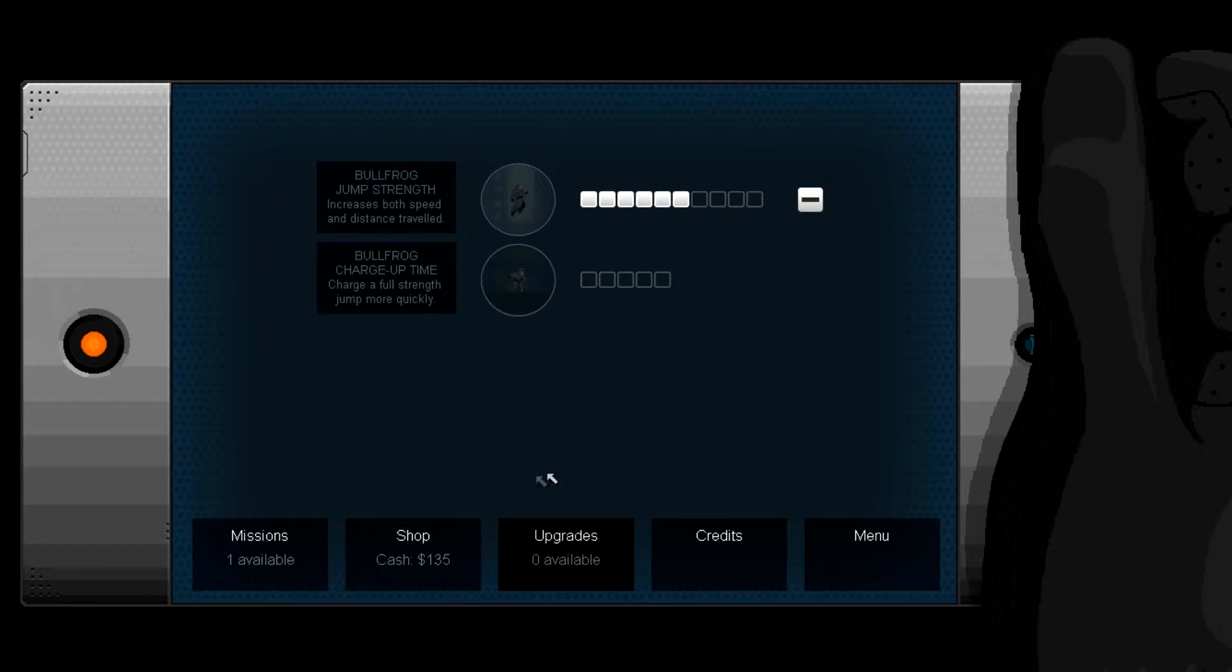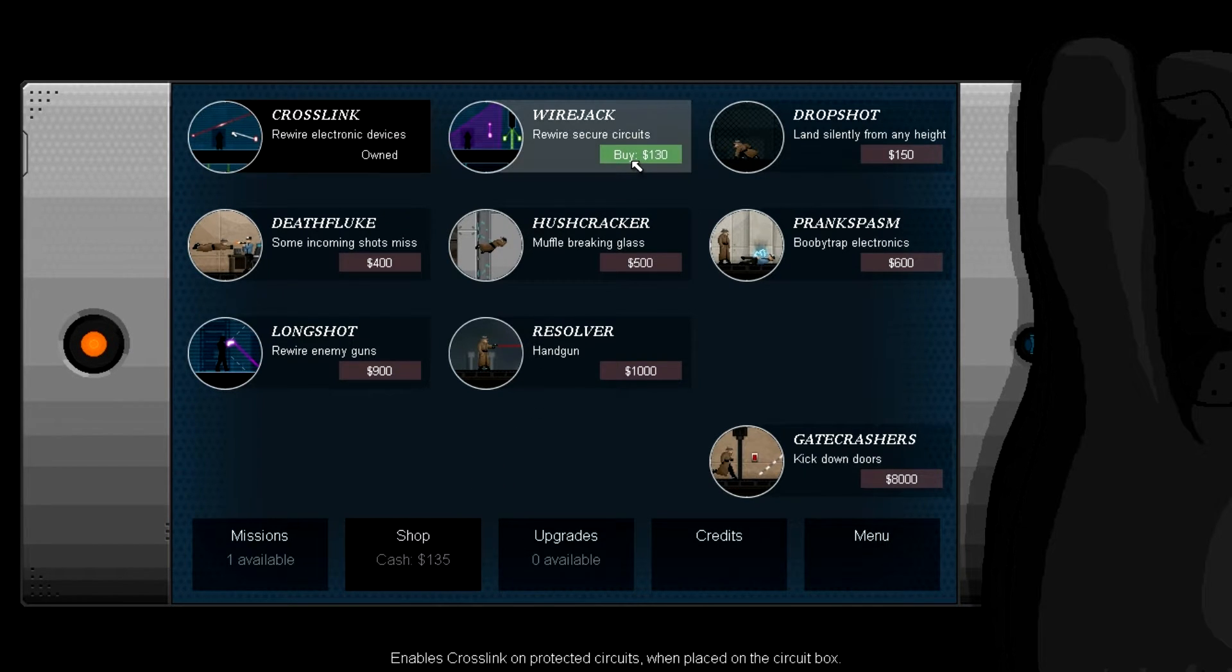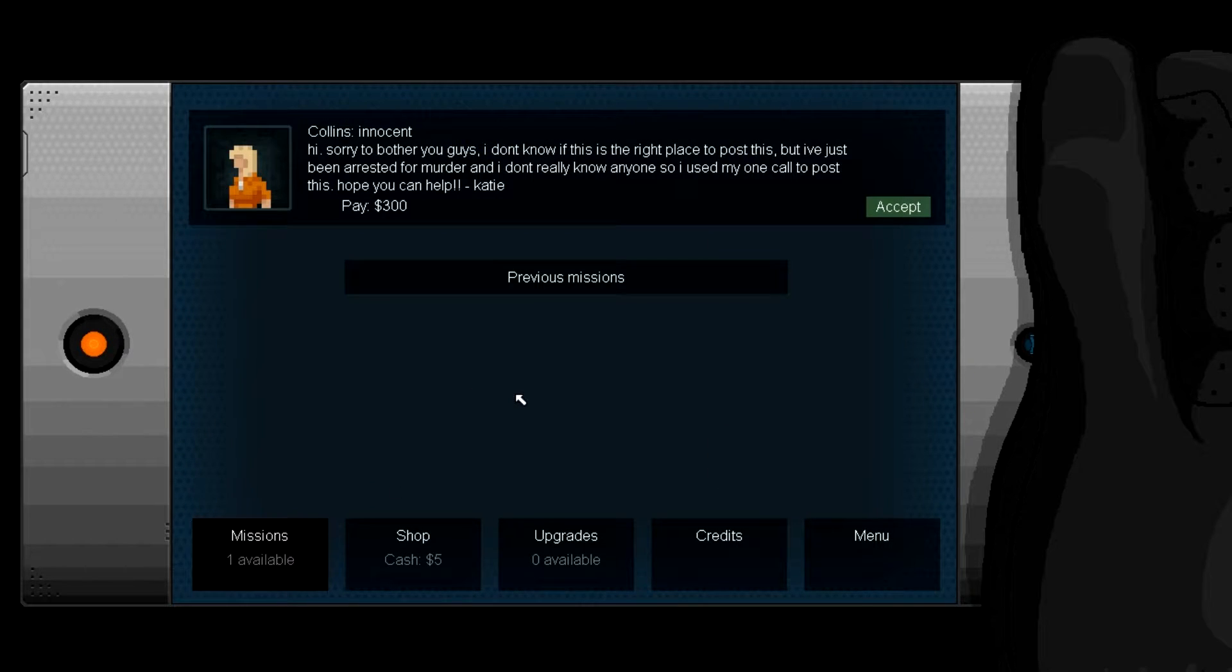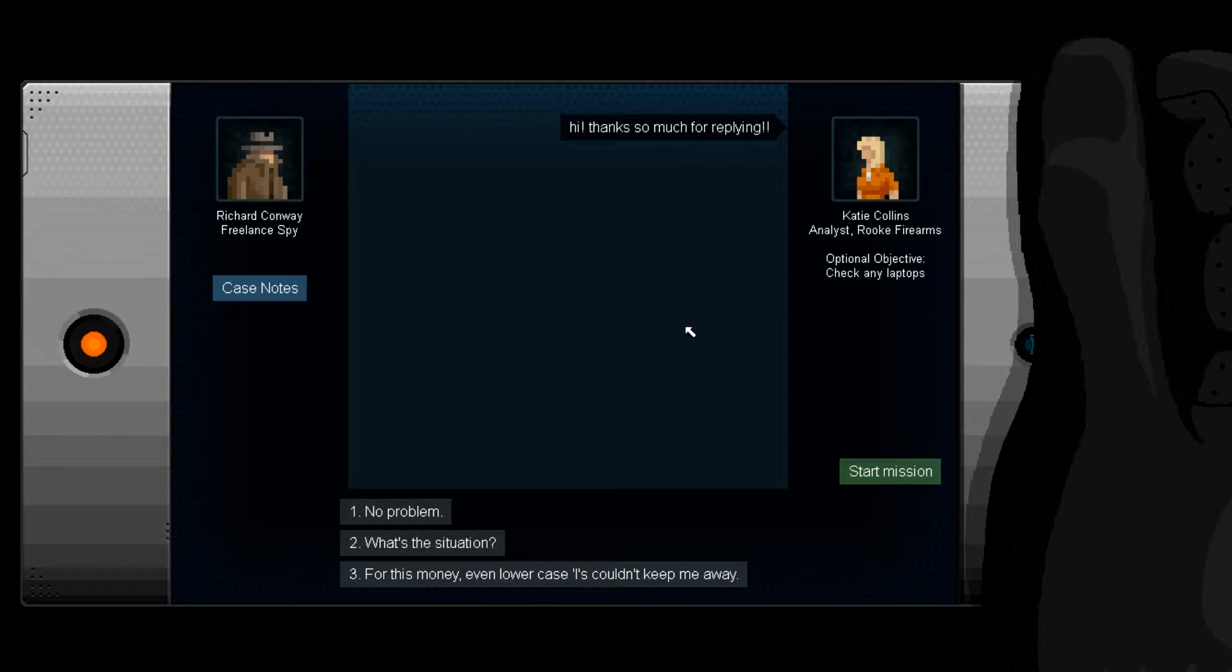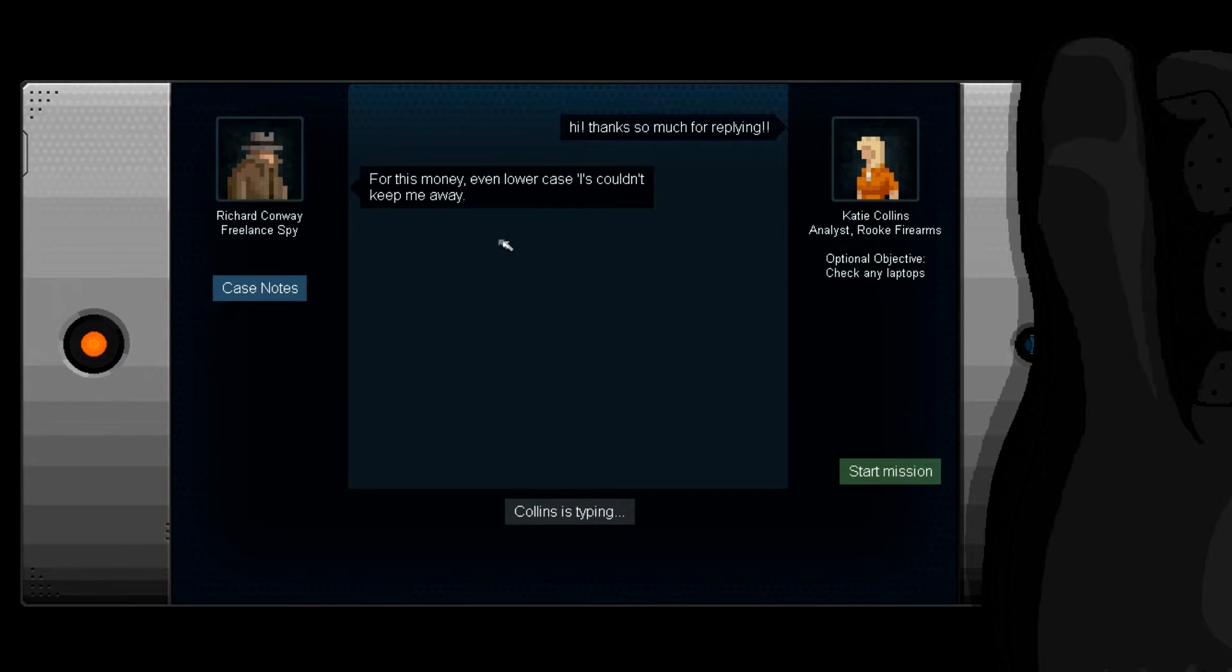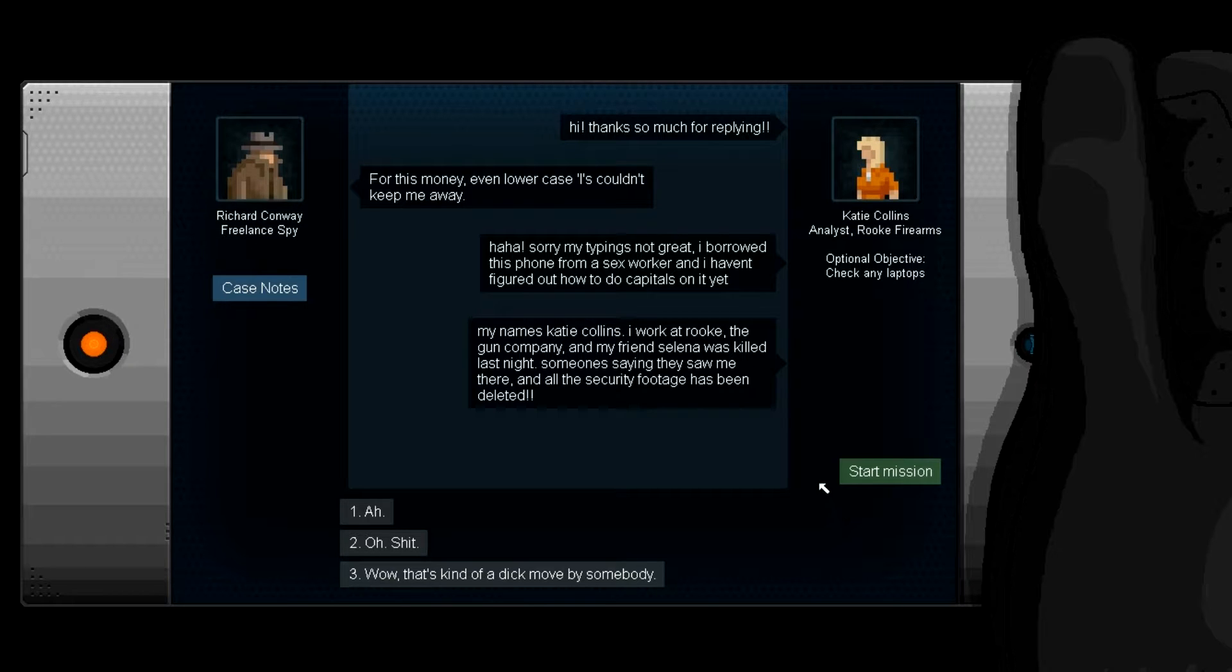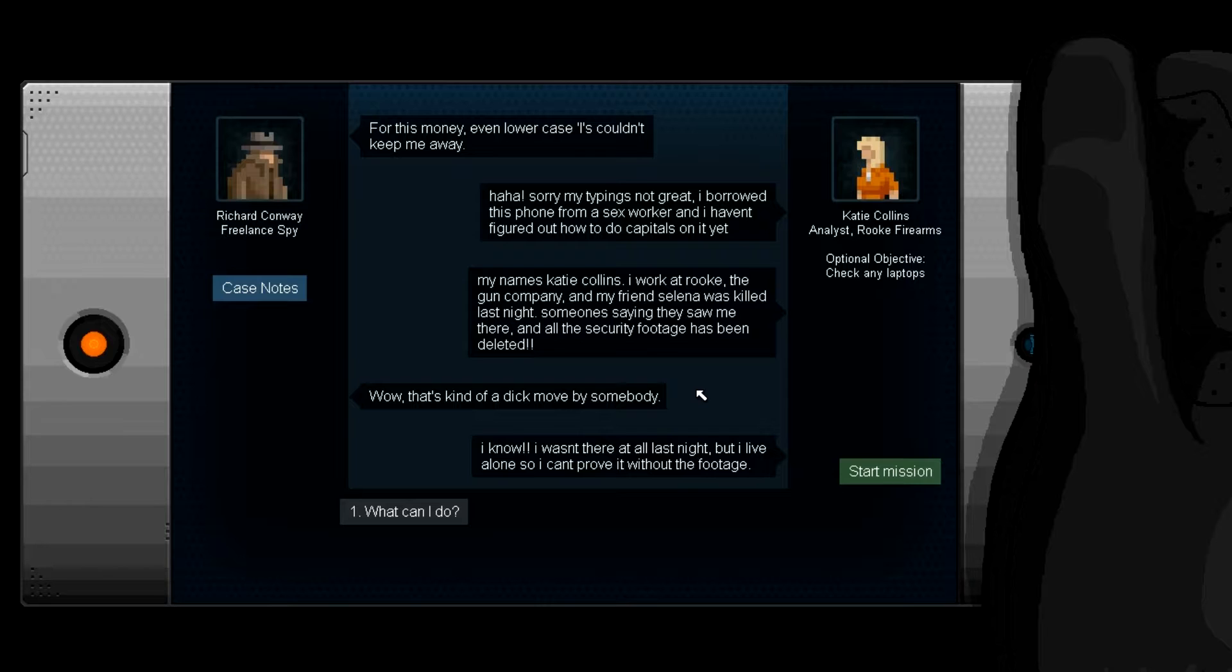Upgrade. Jump man, jump man. All right, one more and then we'll end the episode. Rewire secure circuits - probably need that. Yeah, it's a nice thing to have. Hi, sorry to bother you guys. I don't know if this is the right place to post this, but I've just been arrested for murder and I don't really know anyone so I used my one call to post this. Hope you can help. Katie Collins, innocent. Money. All right, what the fuck do I do? Hi, thanks so much for replying. Even Lord Otis couldn't keep me away. Sorry, my typing's not great - I bought this phone from a sex worker and I haven't figured out how to do capitals on it yet.